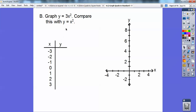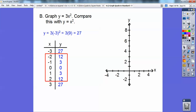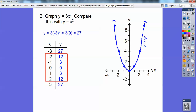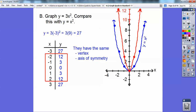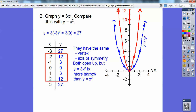When I plug in negative 2, negative 2 squared is 4, and then 4 times 3 is 12. I'm not going to graph negative 3, 27 or positive 3, 27 because I don't have enough room, but these other points are in my range. Comparing y equals 3x squared with y equals x squared: they have the same vertex and the same axis of symmetry, but y equals 3x squared is skinnier — more narrow. That 3 is bigger, so it made it go up faster.